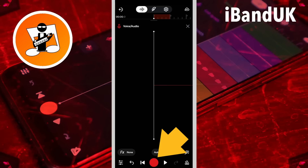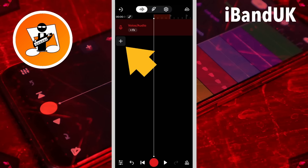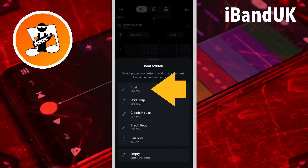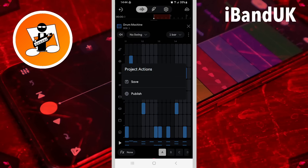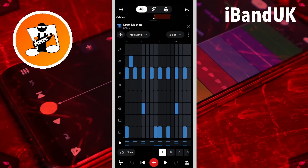Now, either tap on the record icon and record some vocals, or tap on the X icon. Then tap on the plus icon and add a new track by tapping on a track type. Here I will tap on Drum Machine, then tap on Basic. Now, tap on the cloud icon and tap on Save. Get into the habit that every time you add a new track, you also save the project.